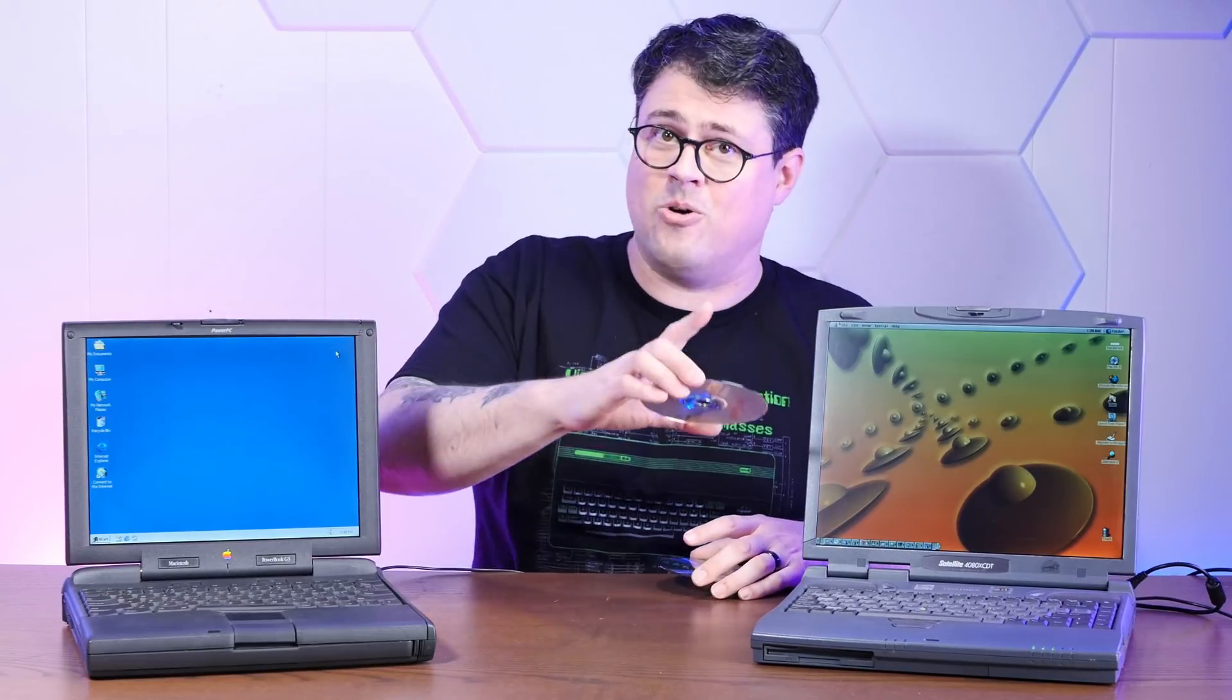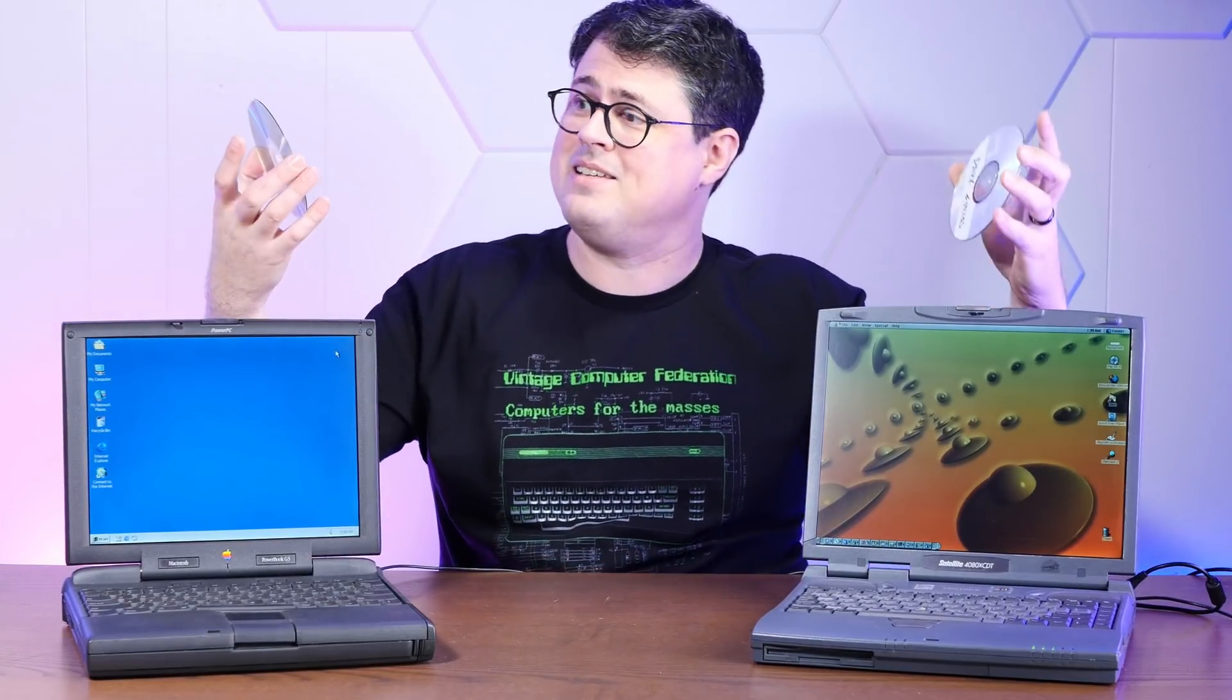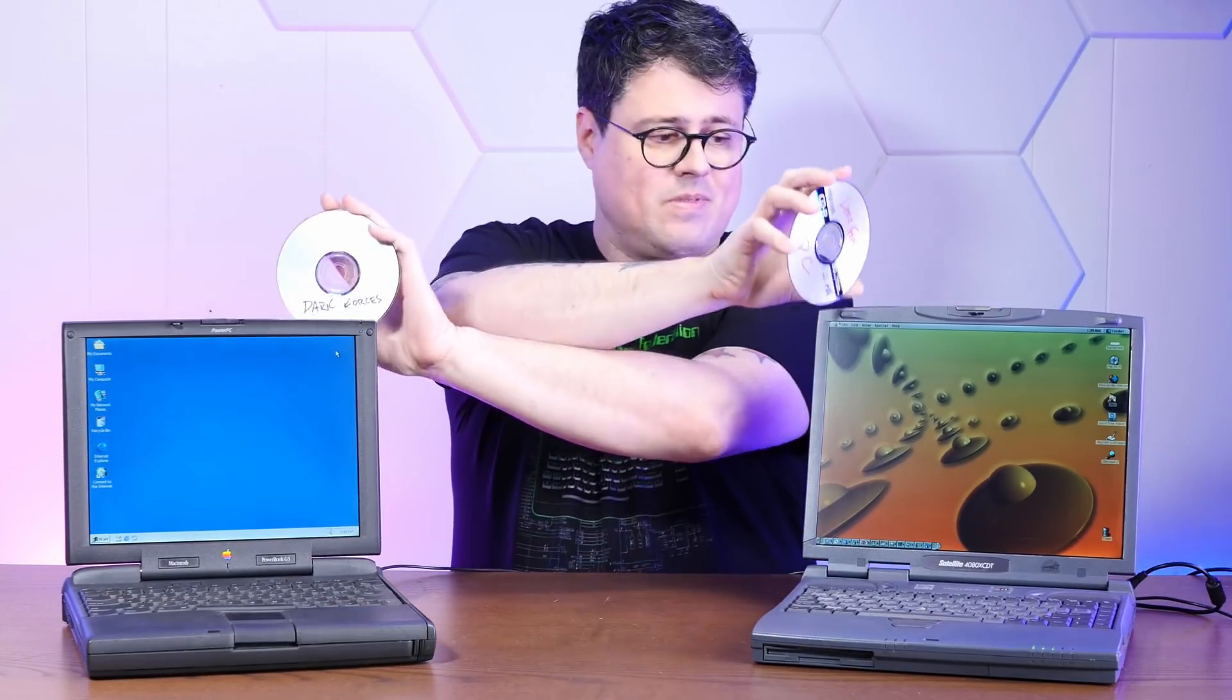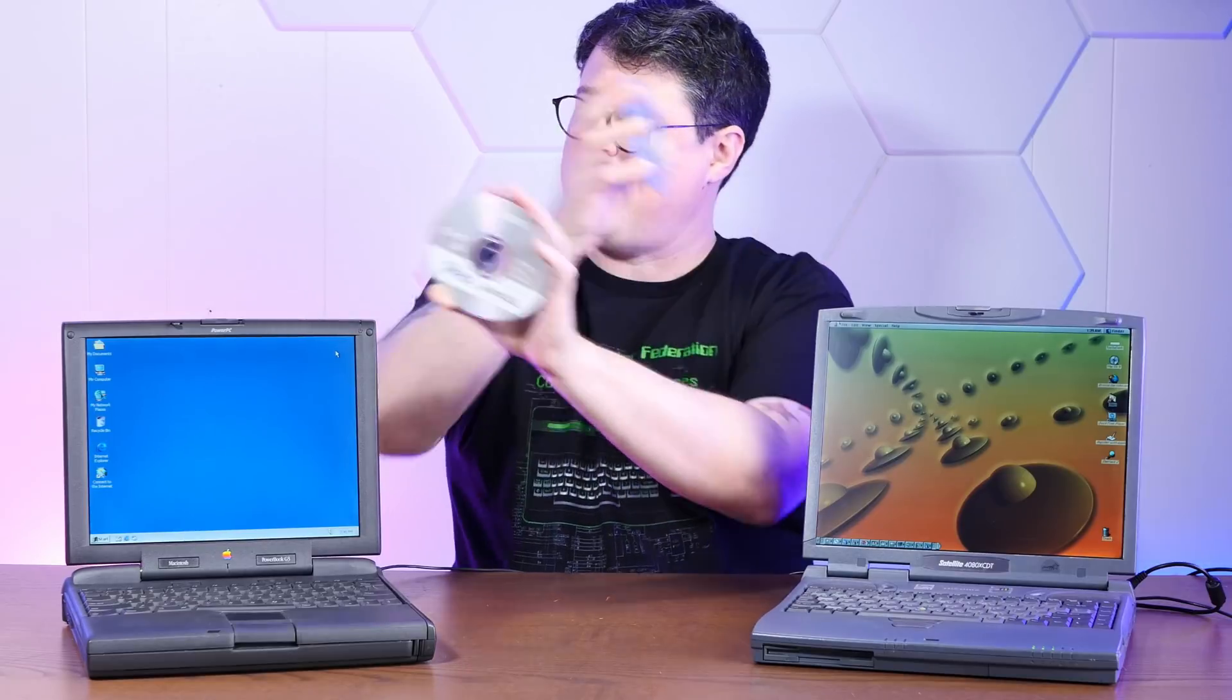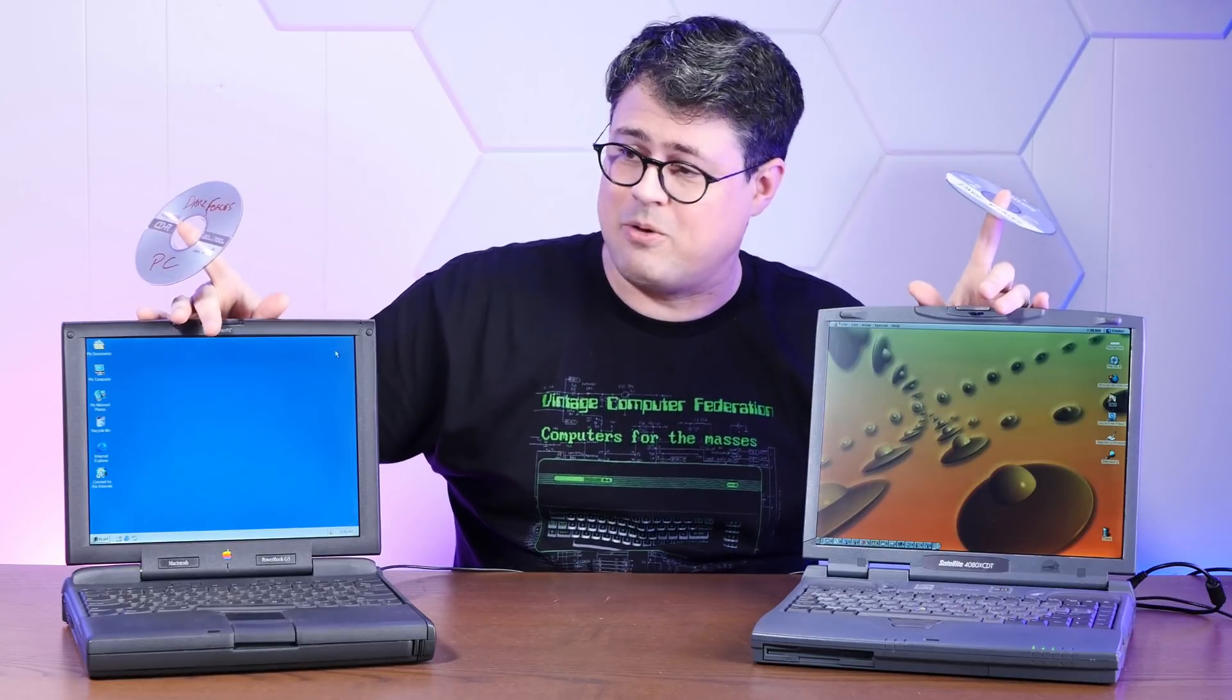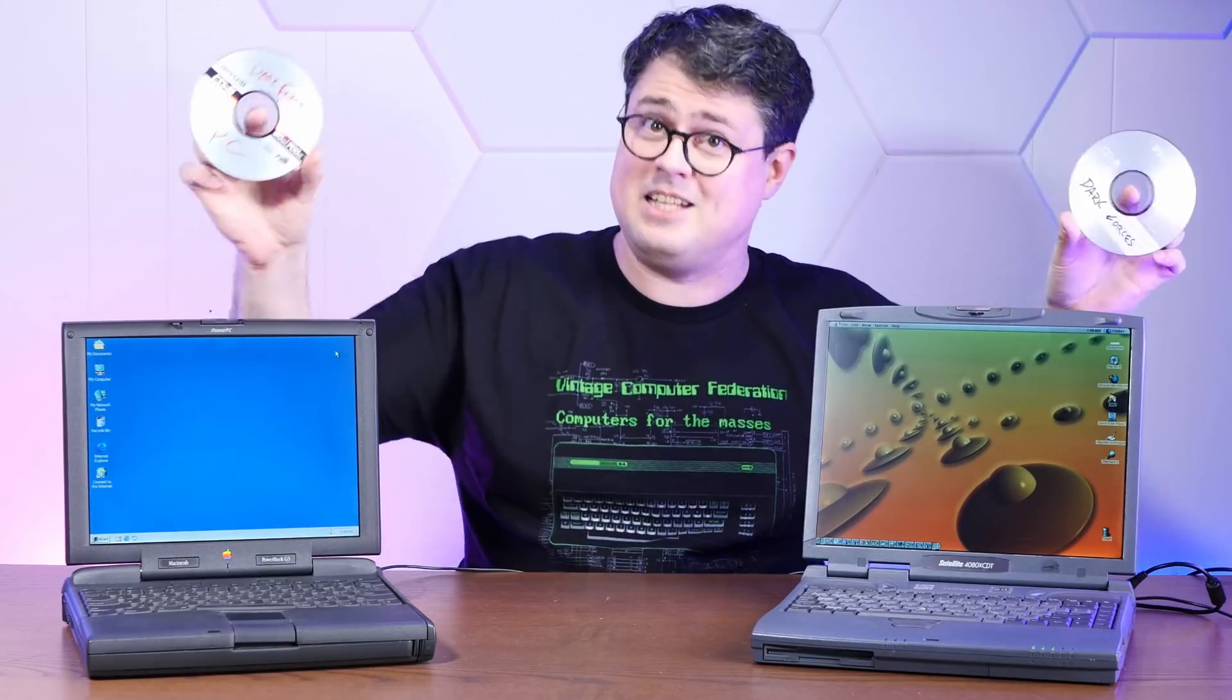Are we going to use some sort of fancy benchmarking software? No, absolutely not. We're going to use Dark Forces, which has a Macintosh and a Windows version. And we're going to see if we can install from optical media into the emulation environments as if they were real computers. And yeah, let's play some games.